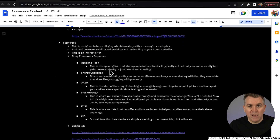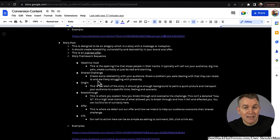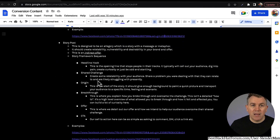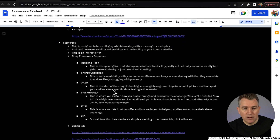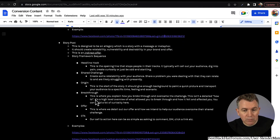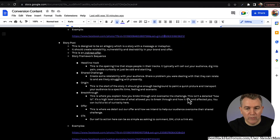The headline hook is the opening hook — the thing that gets people really drawn in. The shared challenge is where you create some relatability with your audience: share a problem you were dealing with that they can relate to and are likely struggling with presently. If you know your niche, you can share a story about how you had the same issue. Then the origin story — this is the start of the story; it should give enough background to paint a quick picture and transport your audience to a specific time, feeling, and scenario. Then the breakthrough — this is where you explain how you broke through and overcame the challenge, usually having to do with your product.